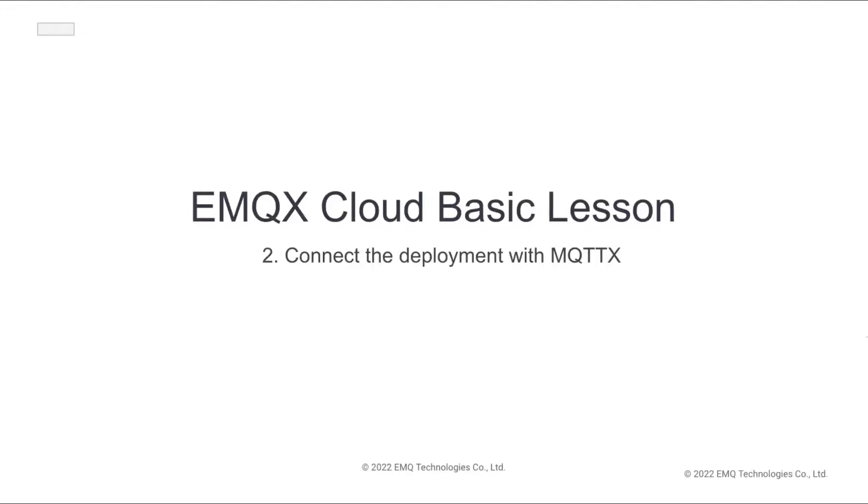Welcome to the basic lesson of EMQX Cloud. In this video, I will give you a brief introduction on MQTTx and walk you through the process of connecting your deployment with MQTTx. Let's get started.